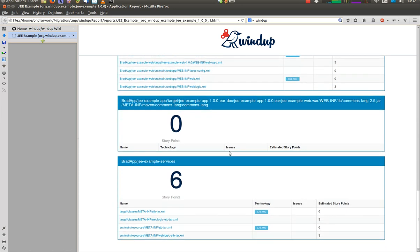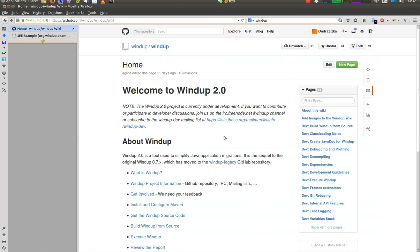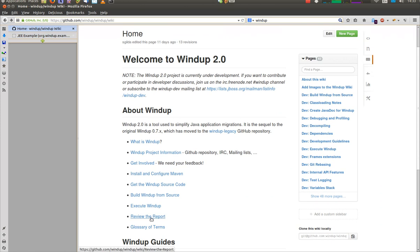For the explanation what the data in the report mean, visit our wiki pages again, and look at the review the report page.